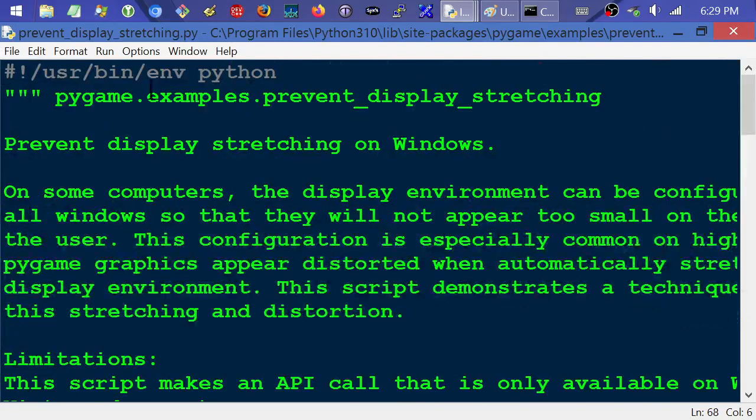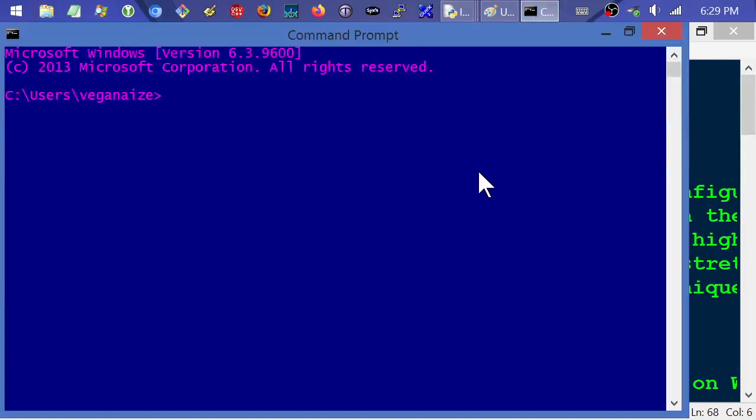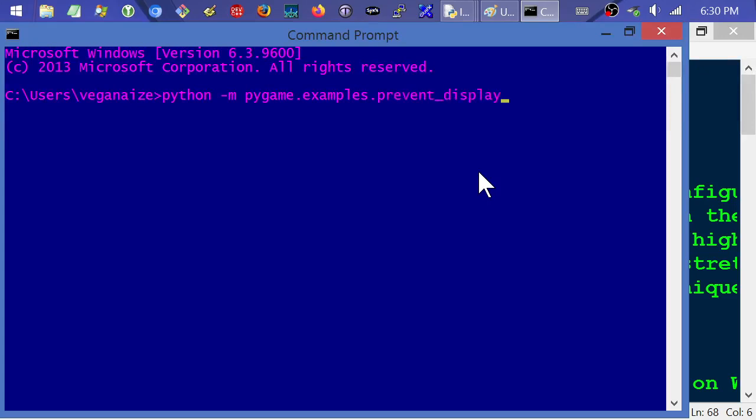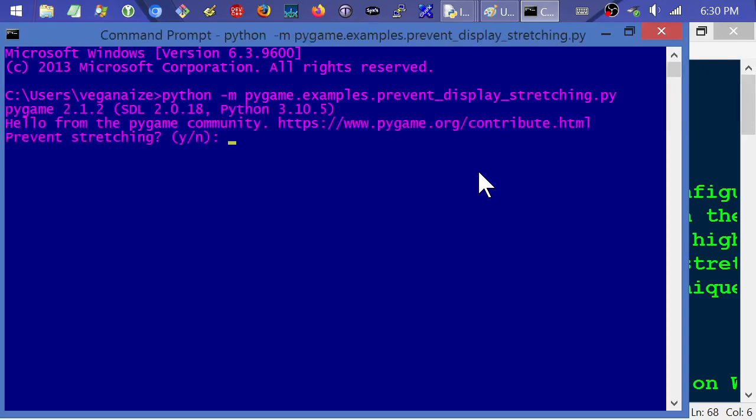So anyway, I just wanted to do a quick run through on what that code is doing. And I'm going to come over here. And what I can do is I can just type Python and then minus M to run a built-in module. And we're going to run the Pygame.examples because remember we navigated to the site packages Pygame and then under that the examples folder. And then it's the prevent display stretching. And you can add Py if you want. I think it's optional. So I'll do this. Do we want to prevent stretching? So I'll say no.